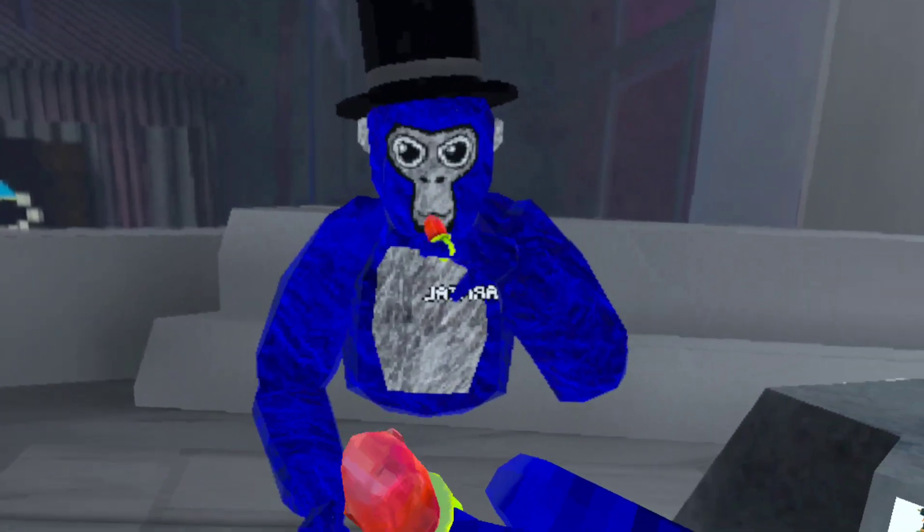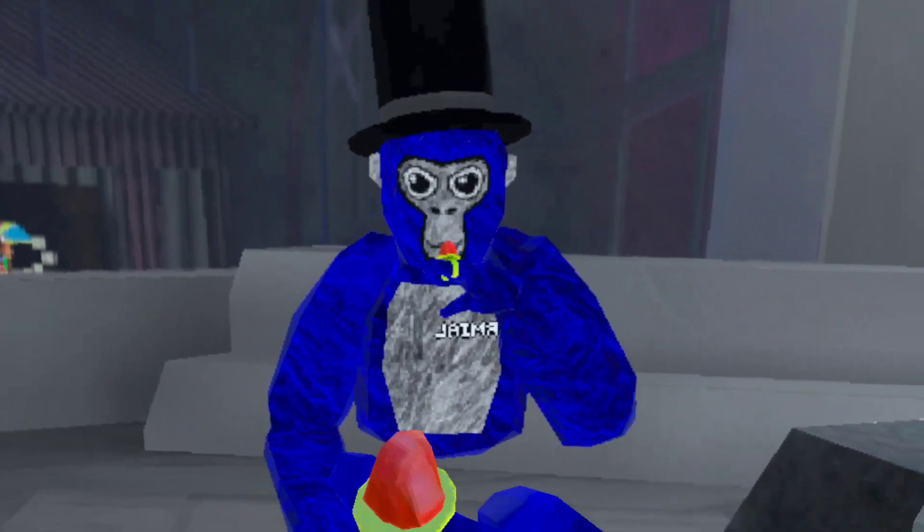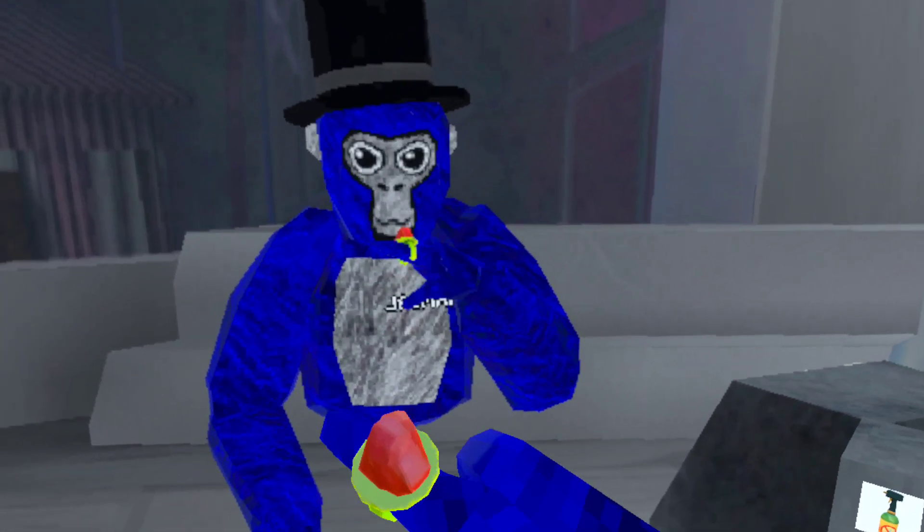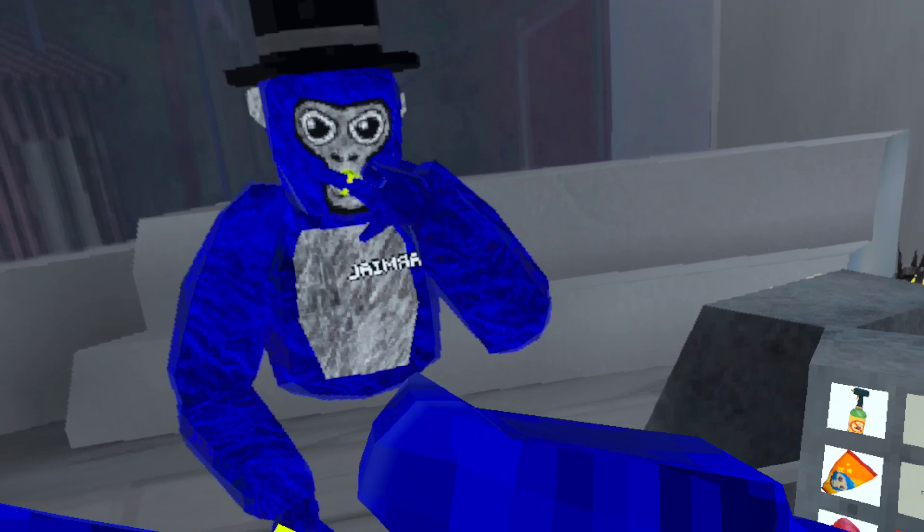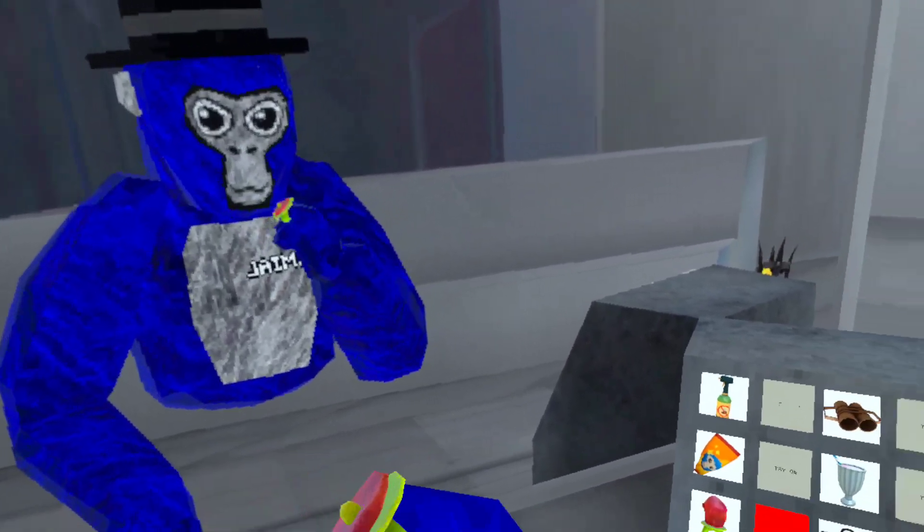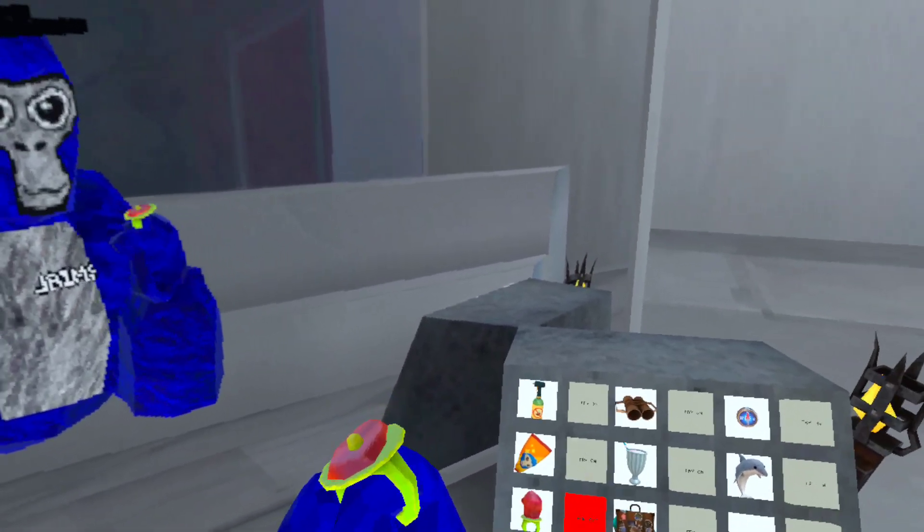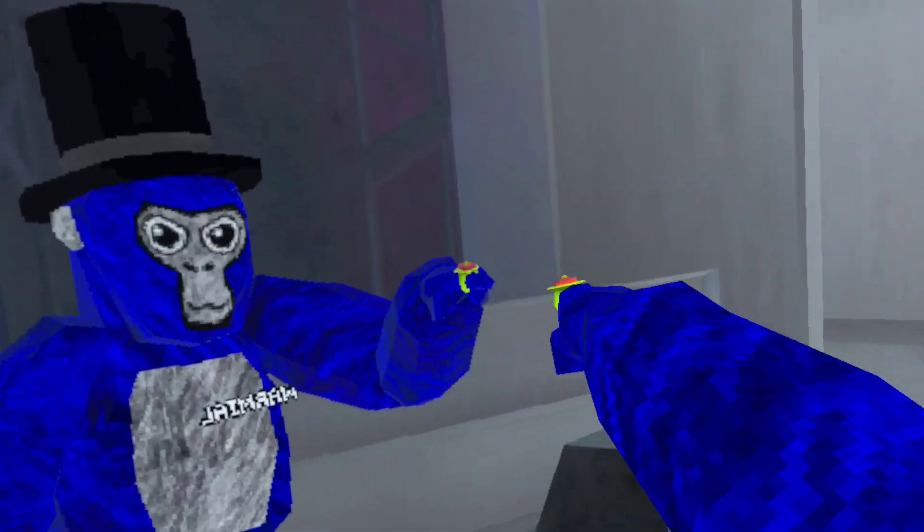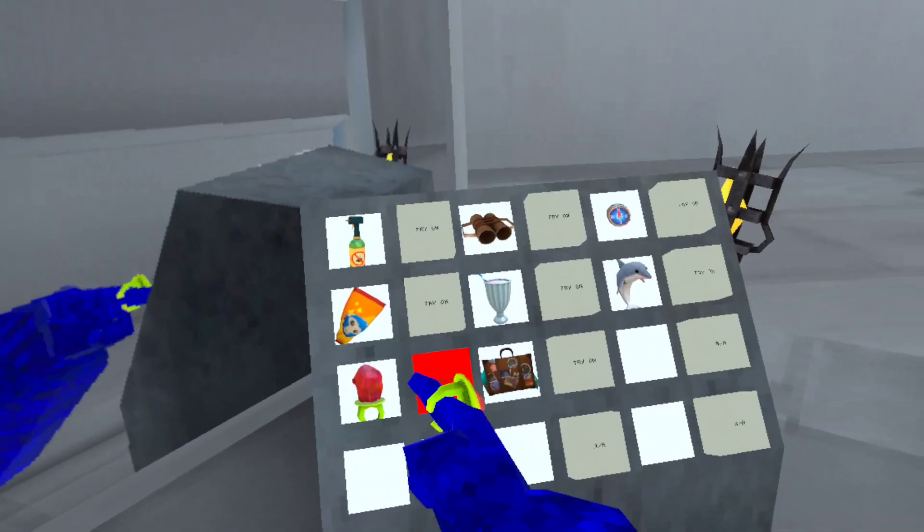Alright, dude. A ring pop? Ew, the sound. But, dude, the ring pop looks so cool, though.